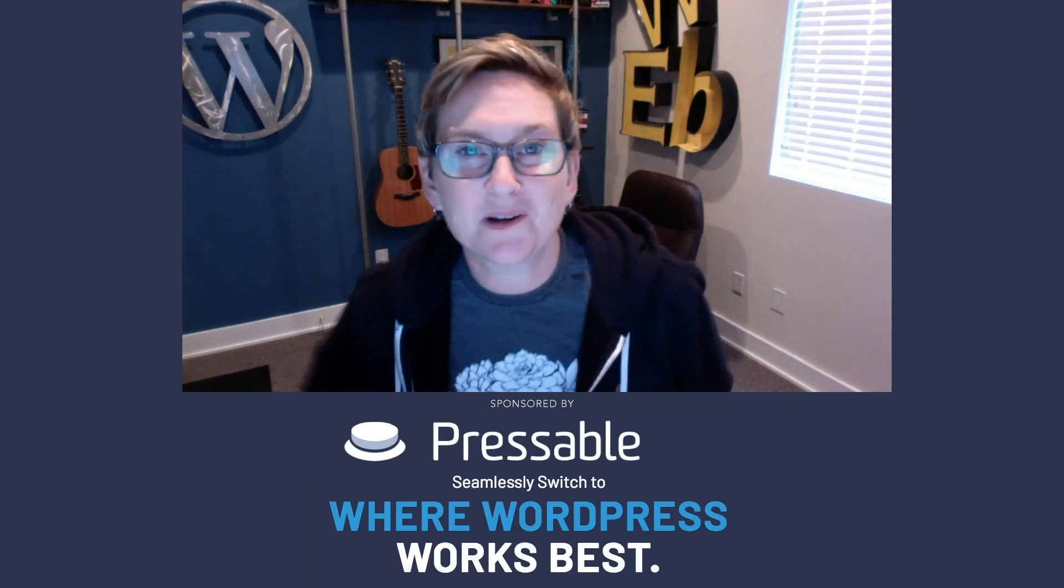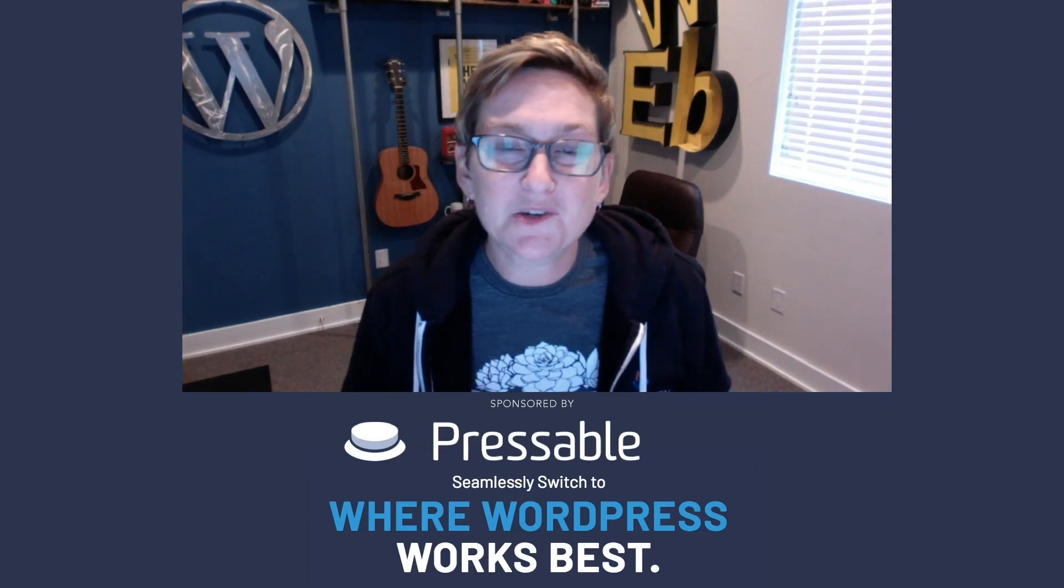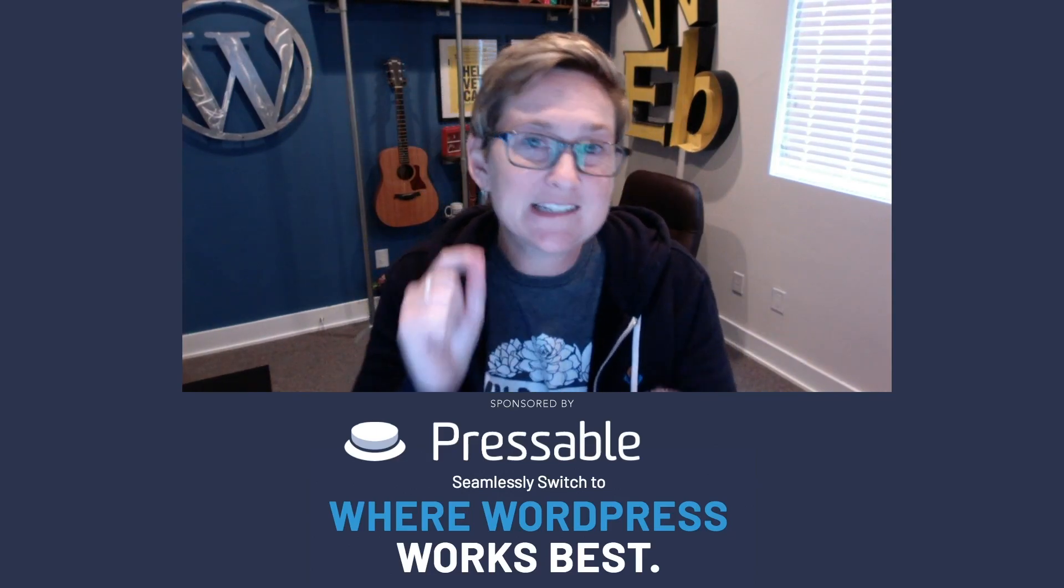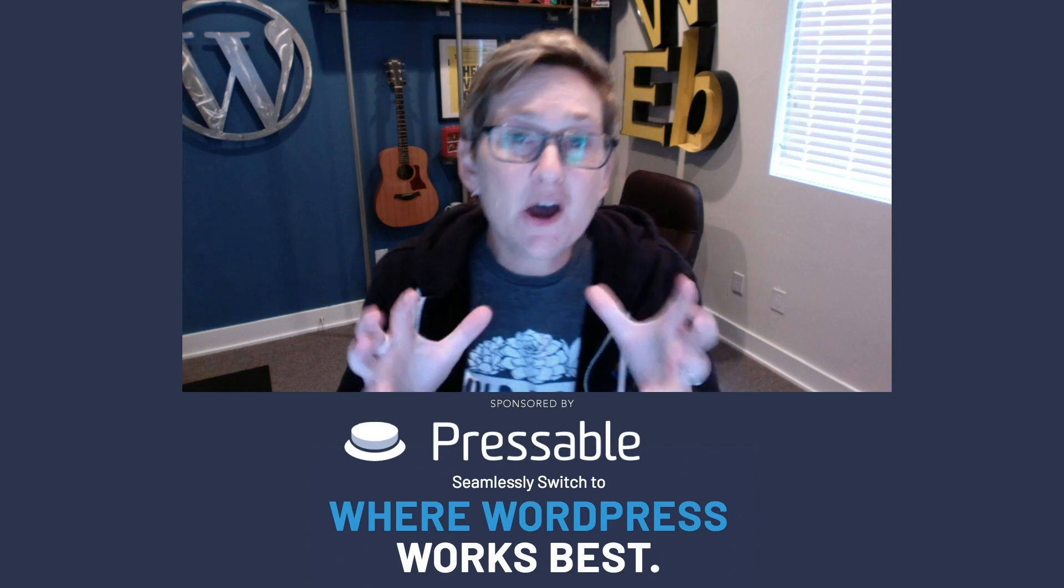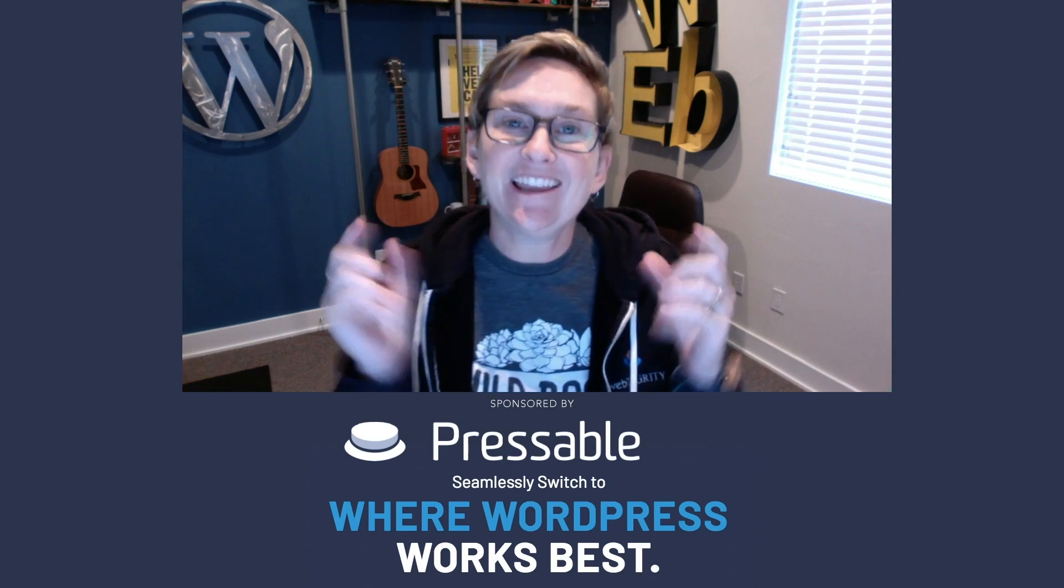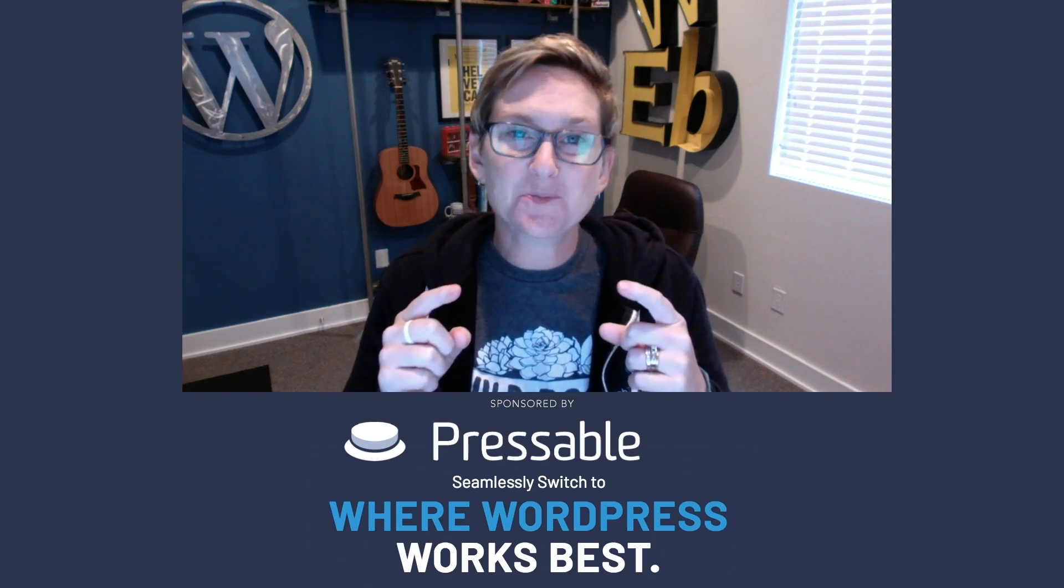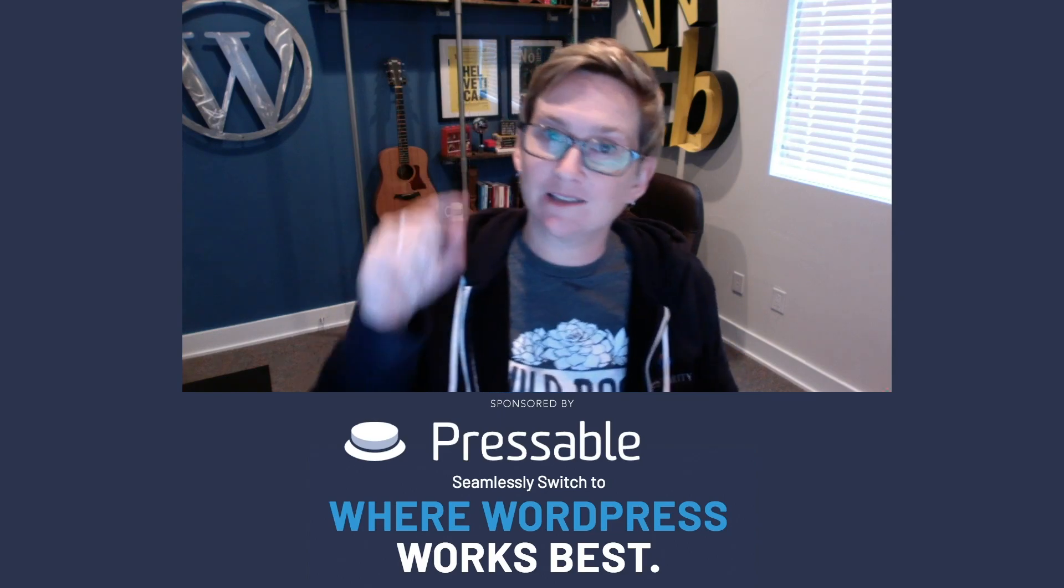Hey y'all, welcome to another WordPress Wednesday. My name is Kori Ashton and today I'm gonna teach you how to leave a note inside of your dashboard for a client.